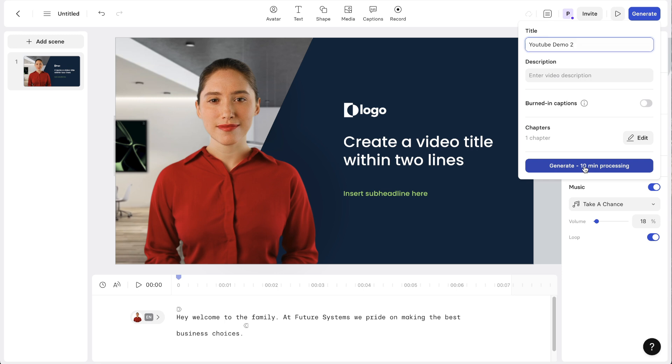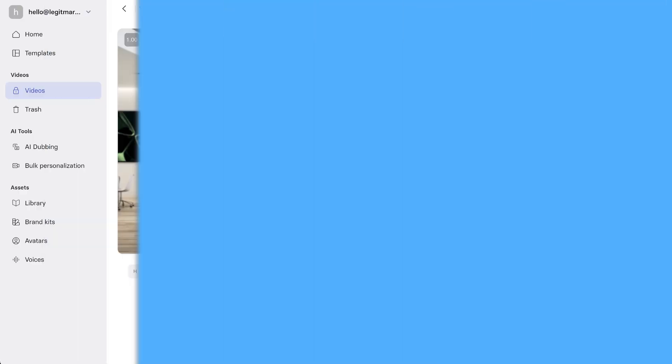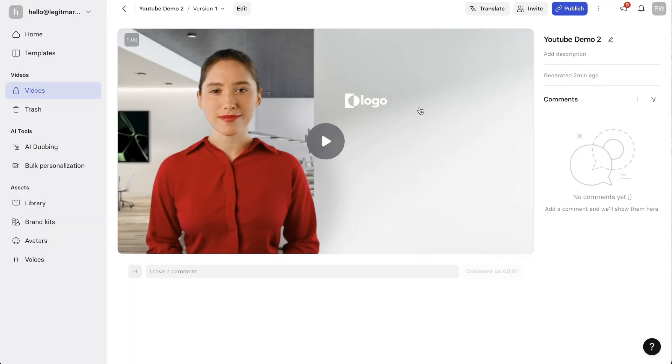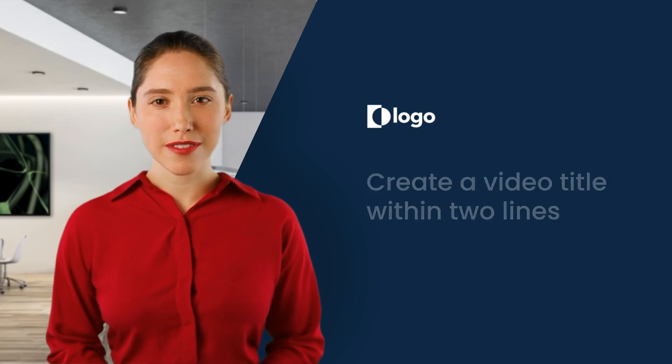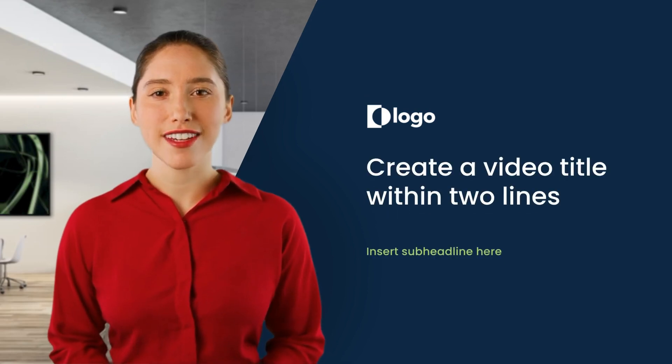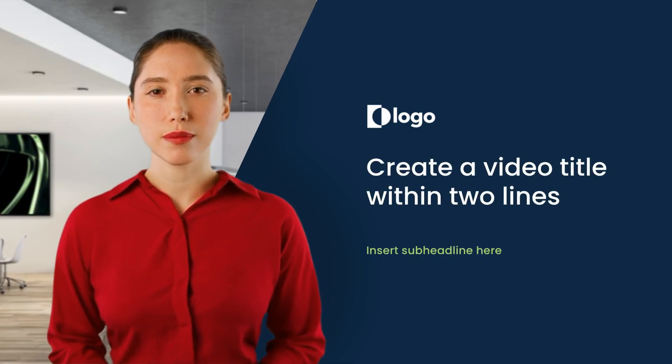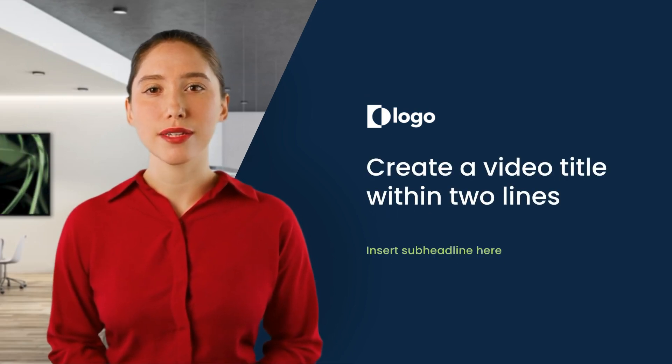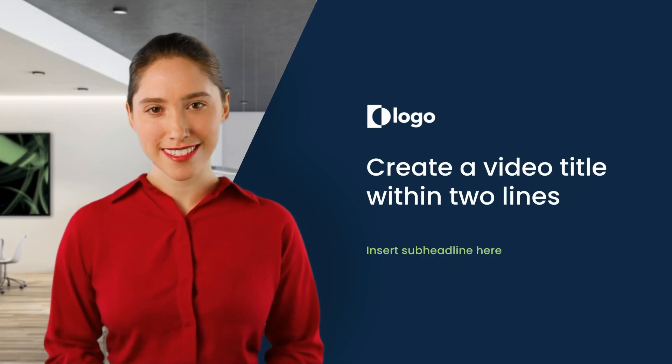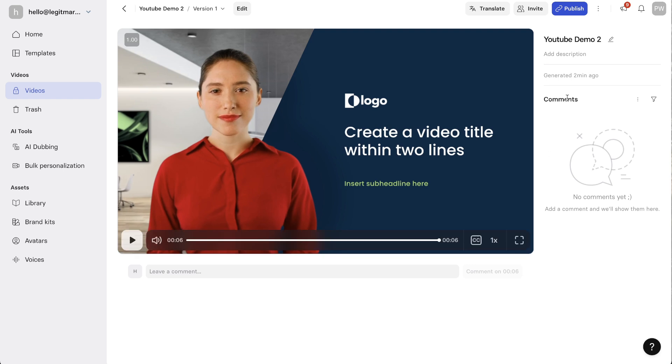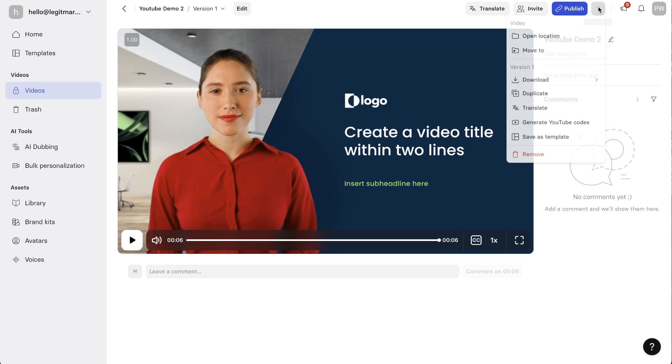So that is done. It took around three minutes which was pretty cool. This is the result: 'Hey, welcome to the family at Future Systems. We pride on making the best business choices.' You can see it looks really good, I think it's really amazing. I'm just going to go ahead and download that, and there's many options you can choose from.